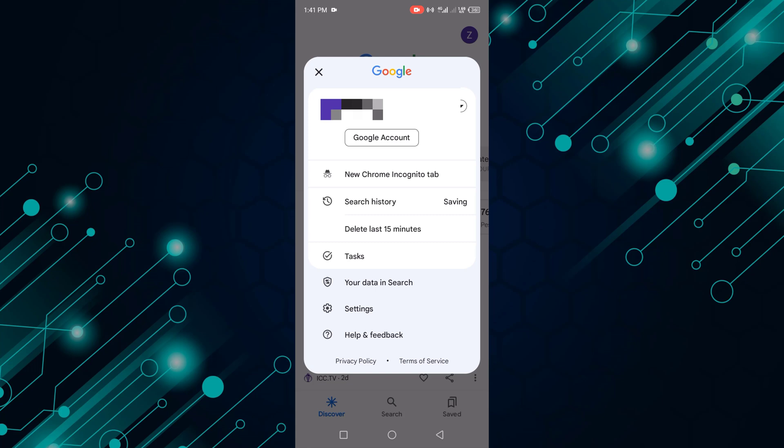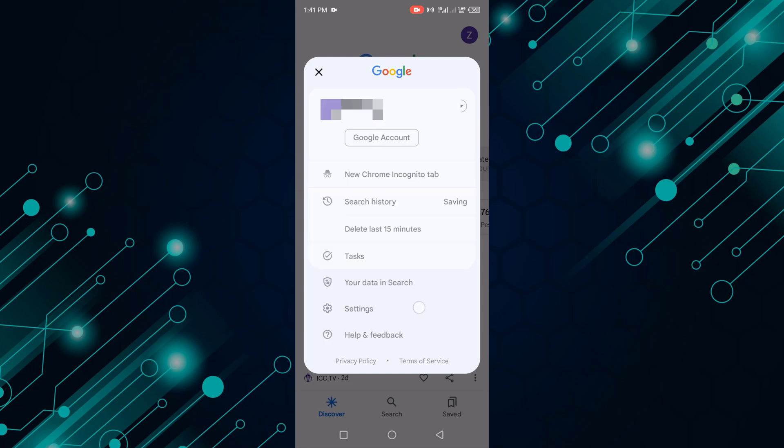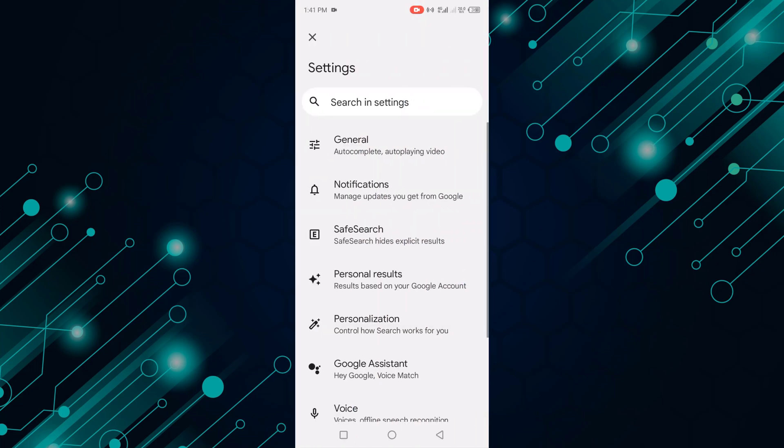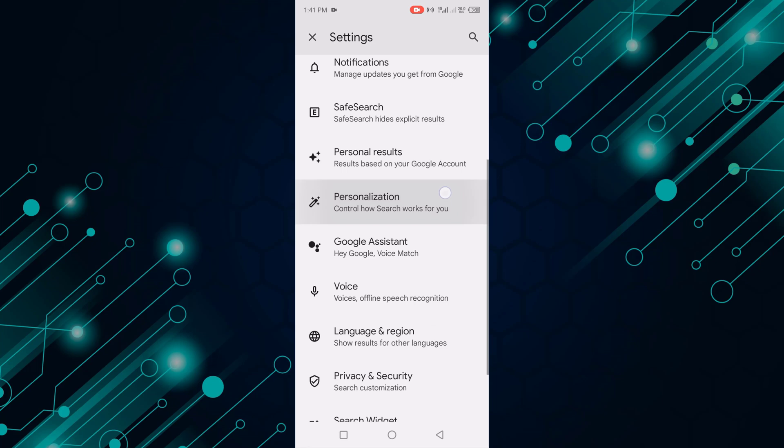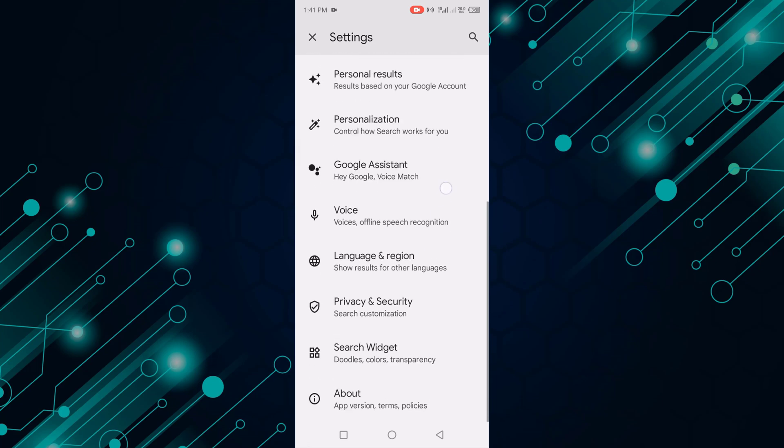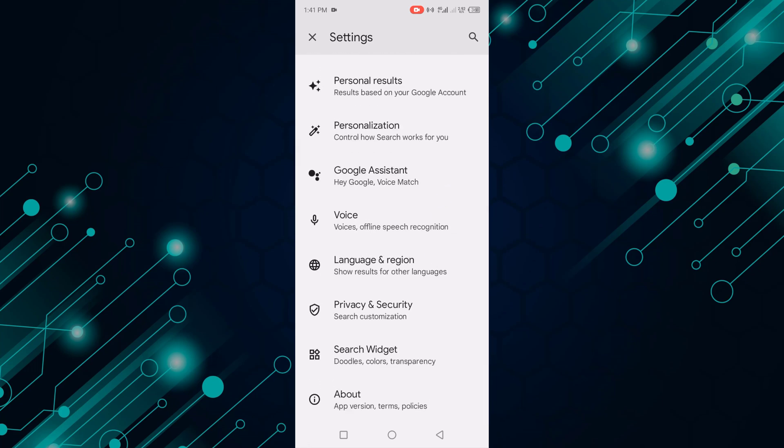Now click Settings. Scroll down and select Language and Region.